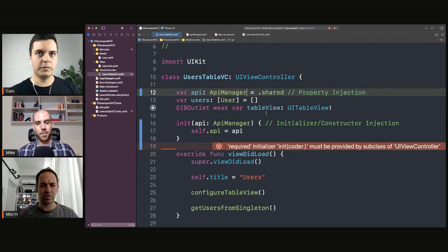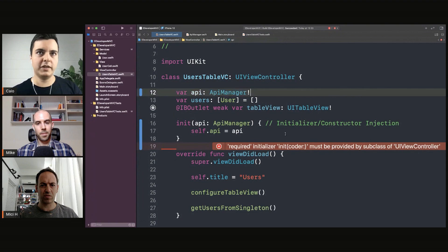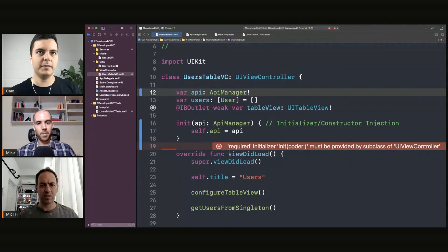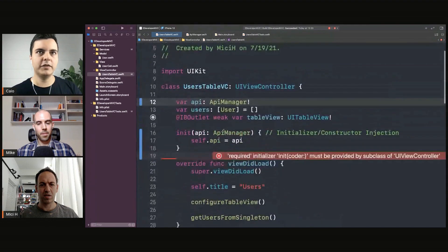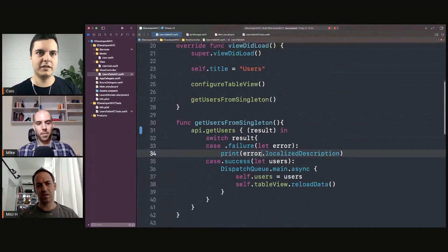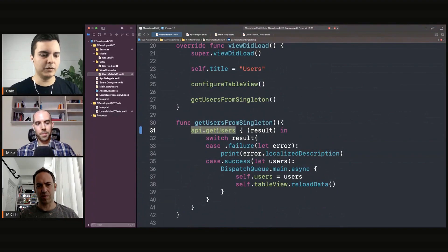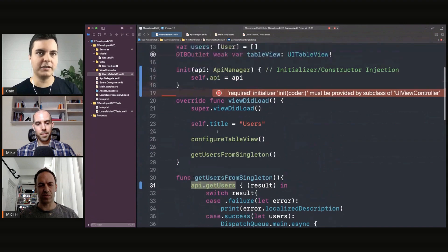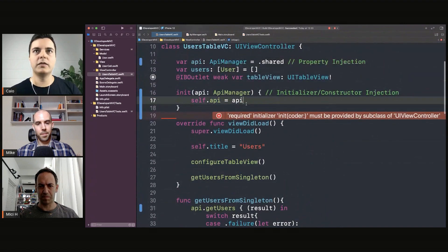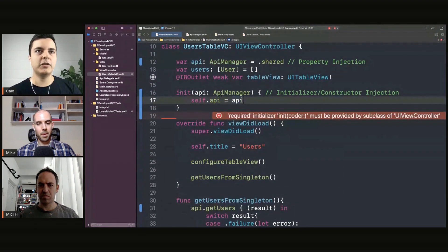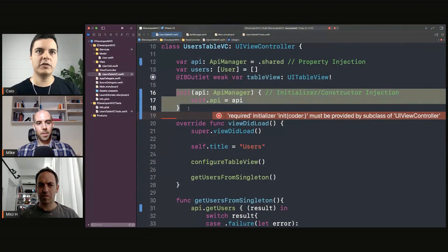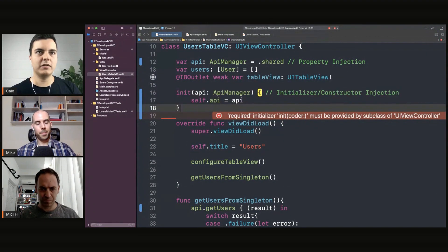Yeah, it would pretty much crash. Let's say this is a mandatory dependency if you try to access it. You cannot send a message to nil, right? It would crash here. So it is mandatory. That's why you want to use initializer injection.